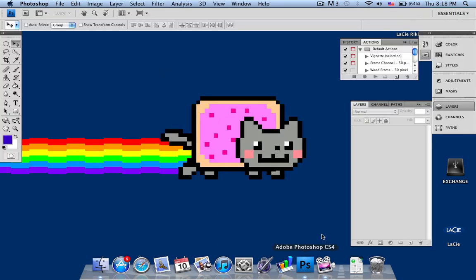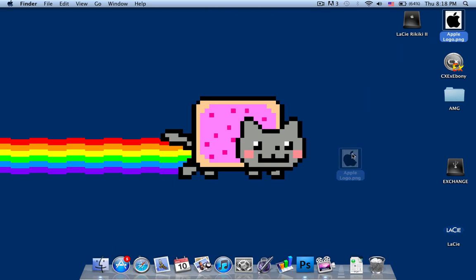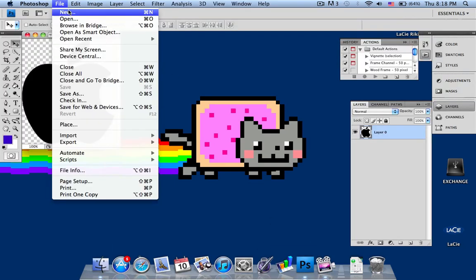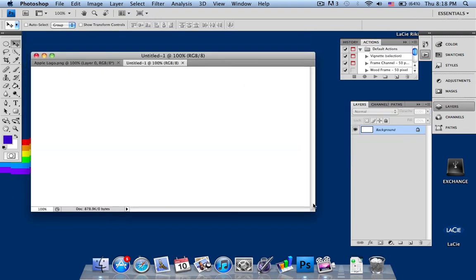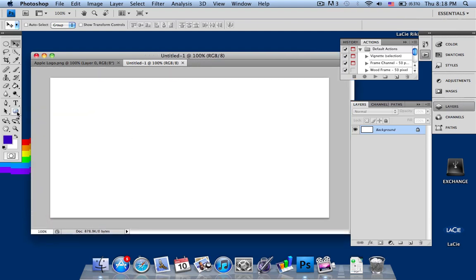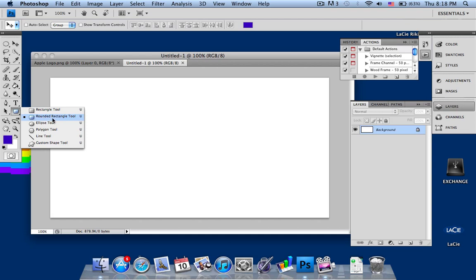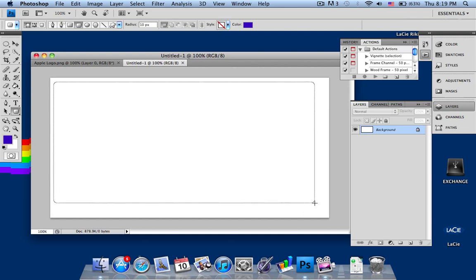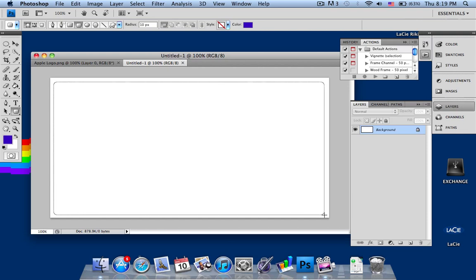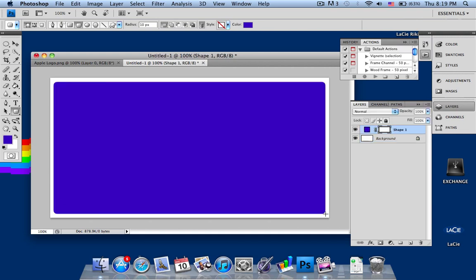I'll go into Photoshop, drag my Apple logo in, open a new document set to standard, and create a new layer. First, select the rounded rectangle tool — you can use a regular rectangle but it won't look as nice. Fill the entire canvas, leaving a small space at the ends. You can change the colors from here; I've already set it to blue.